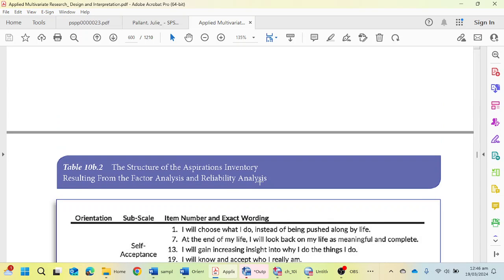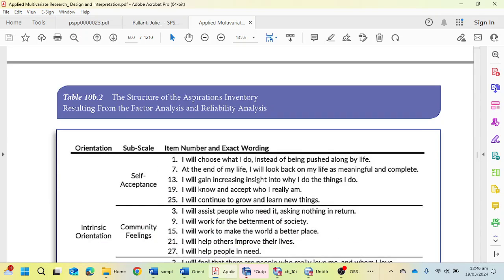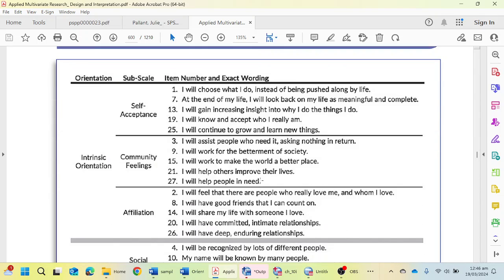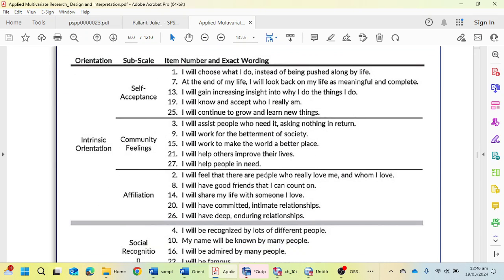We are going to perform exploratory factor analysis on this data and see what kind of outcomes come out and how we can convert this outcome into an APA 7th edition table. If you want to perform the same analysis on this data set, it will be available under the video description so you can download it and practice according to your need.